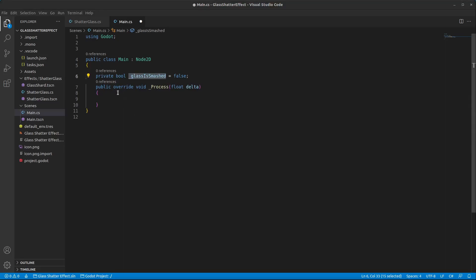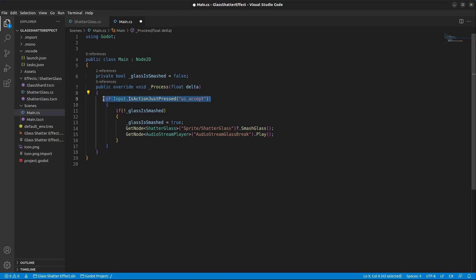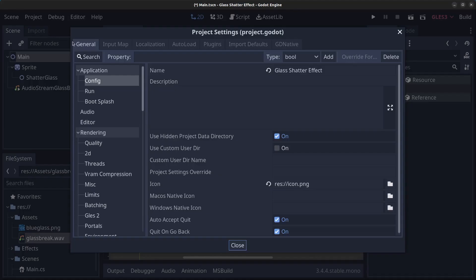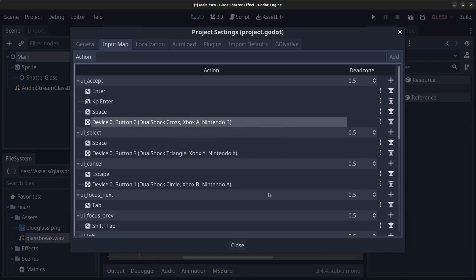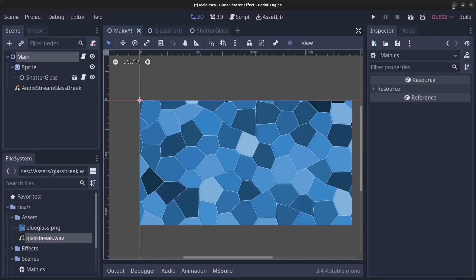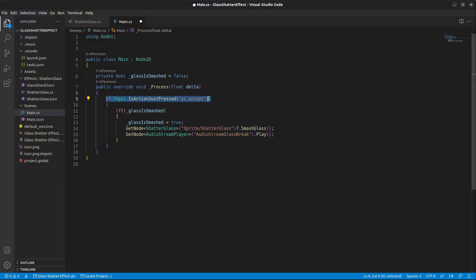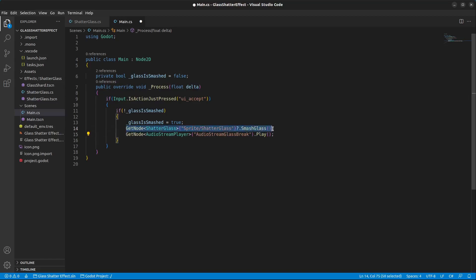Inside the Process method: if the action UI_Accept is just pressed — which is space bar or enter, as you can see in Project Settings > Input Map — and if the glass has not been smashed, we flag that the glass has been smashed, access the ShatteredGlass node on the Sprite node, call the SmashGlass method on it, and at the same time play the AudioStreamGlassBreak sound.